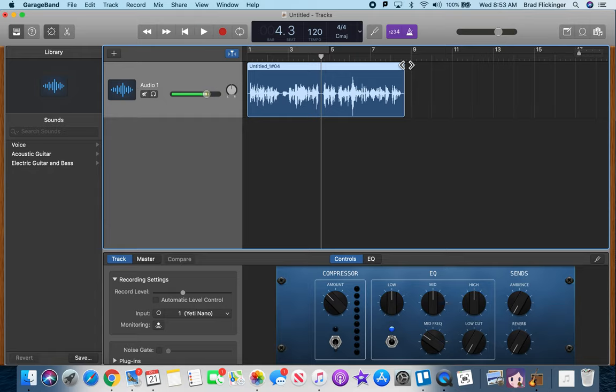That's for musicians who need to have the click, click, click that keeps them on time. But when we're doing podcasts and all sorts of audio recordings, we don't need it. So go ahead.